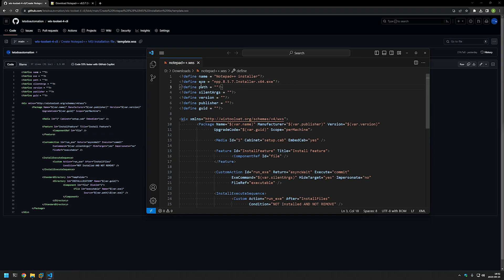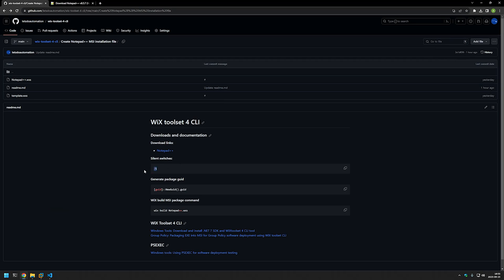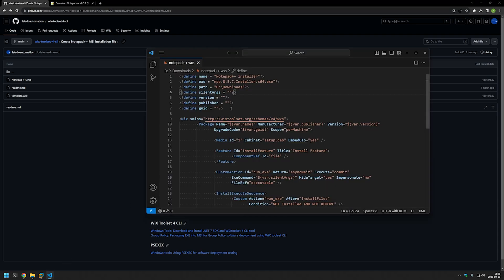Then for the path, we need to provide the location where we currently have our executable. For me, it's my downloads folder, so I'll type the downloads path. Your location is probably different. Then we need to provide silent arguments, because we want the Notepad++ installation to happen silently. I'll go back to my GitHub page where I have the necessary switch, select it, copy it, and paste in the value.